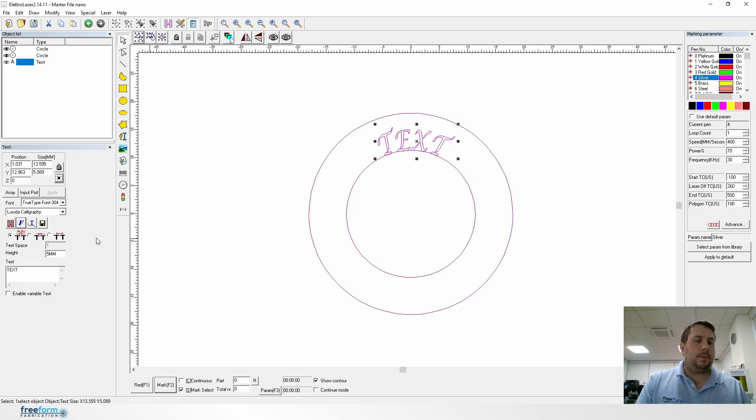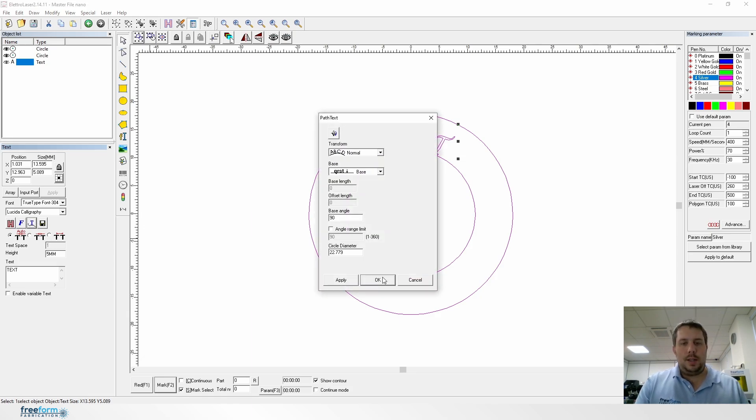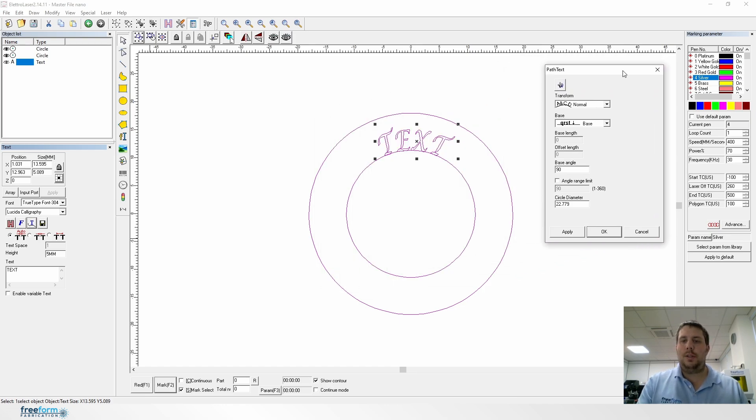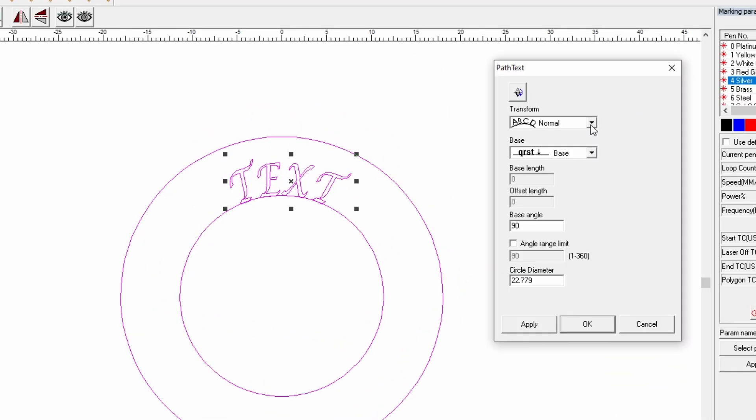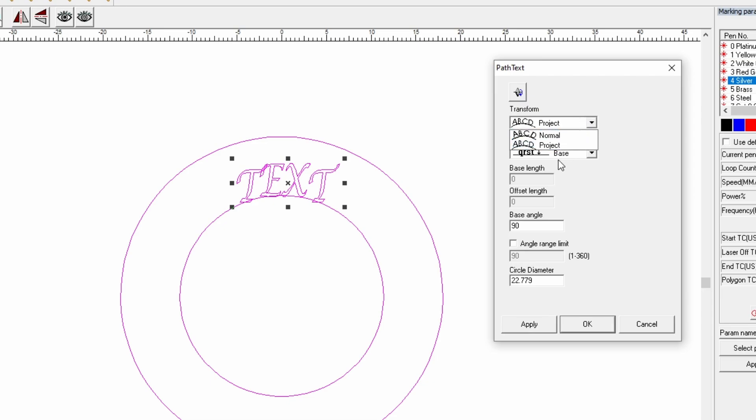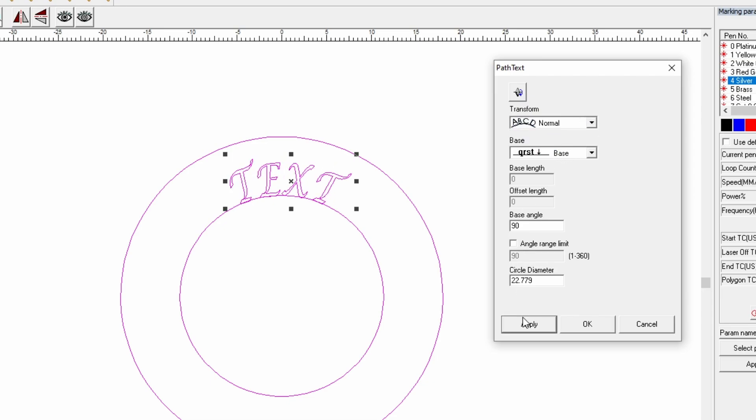Now if it's in the wrong place, that's fine. There's a few options you can do to change that. If you do transform, you can do projects like this and that will sort of change. It will keep the letters upright basically. Personally, I prefer it to go around like this.